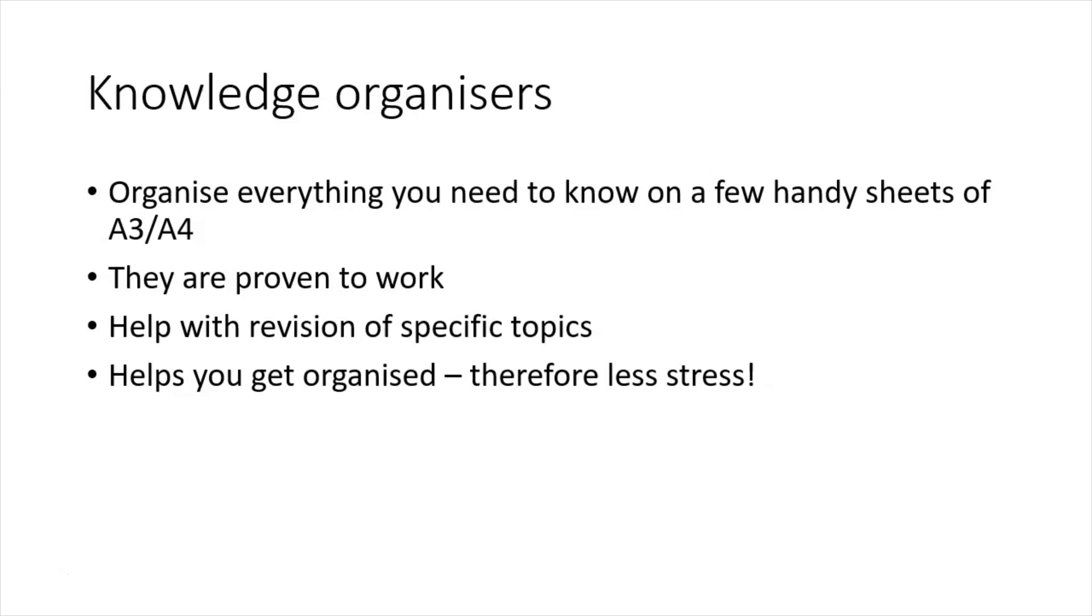They can help with the revision of specific topics, can be a starting point for revision, can organise things and help you to get organised, which is going to equal less stress.